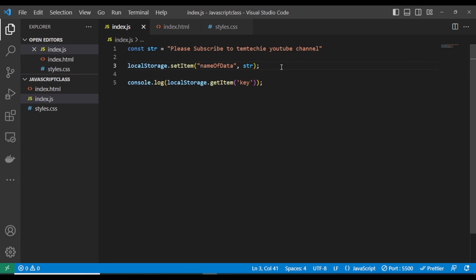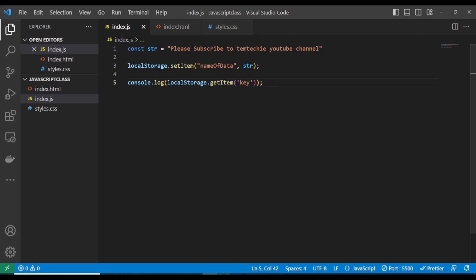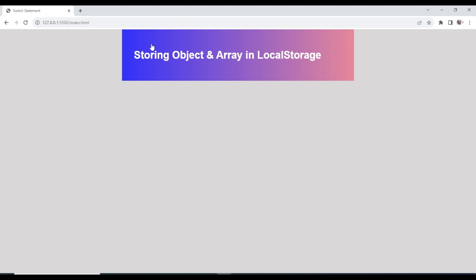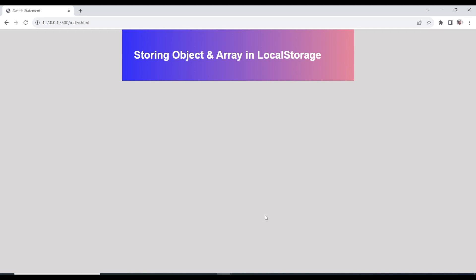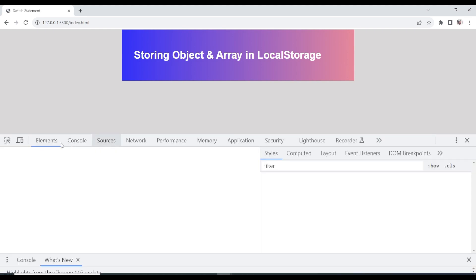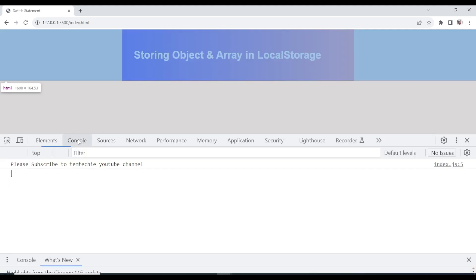This course is particularly about storing and retrieving objects and arrays in local storage, because local storage only accepts strings. The first argument to setItem is the key — what you want to call it — and the second is the value you want to store. Let me open my browser and dev console to show you how to access it.